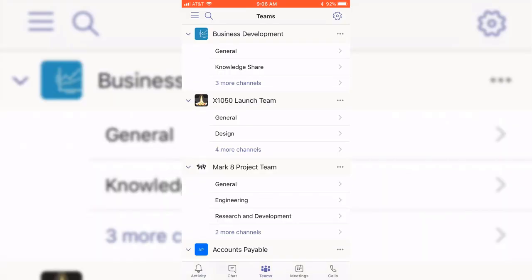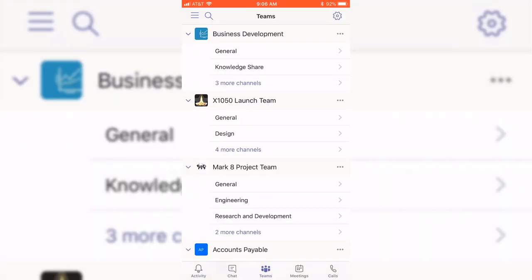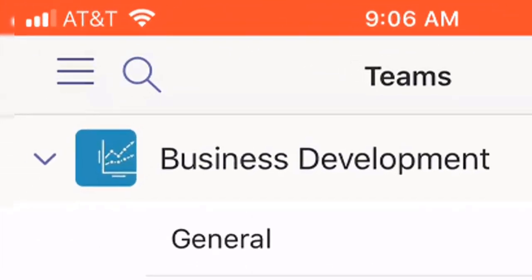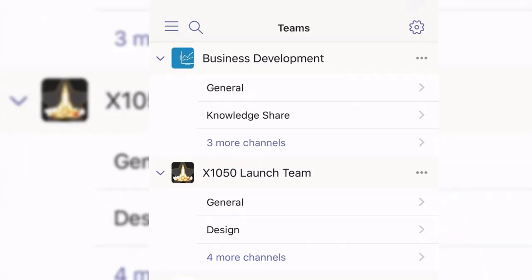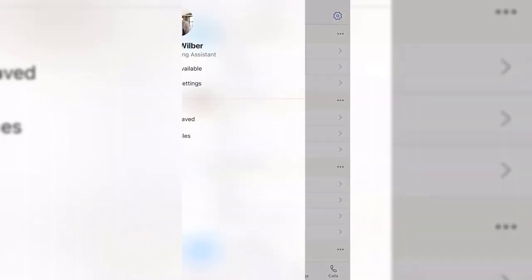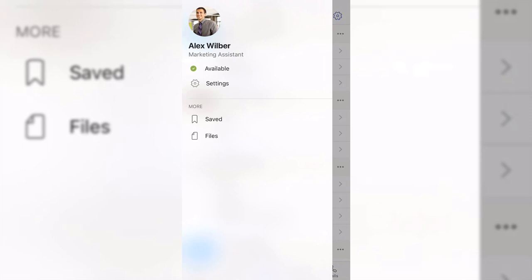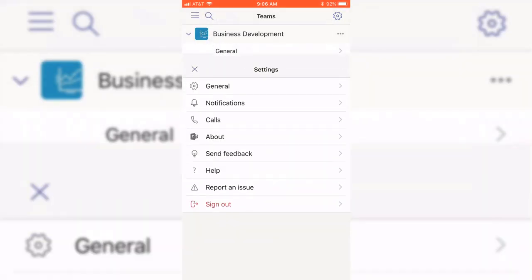To get to the notification settings on your mobile device, open the app and select the menu icon represented by three parallel lines. Then choose Settings and finally Notifications.